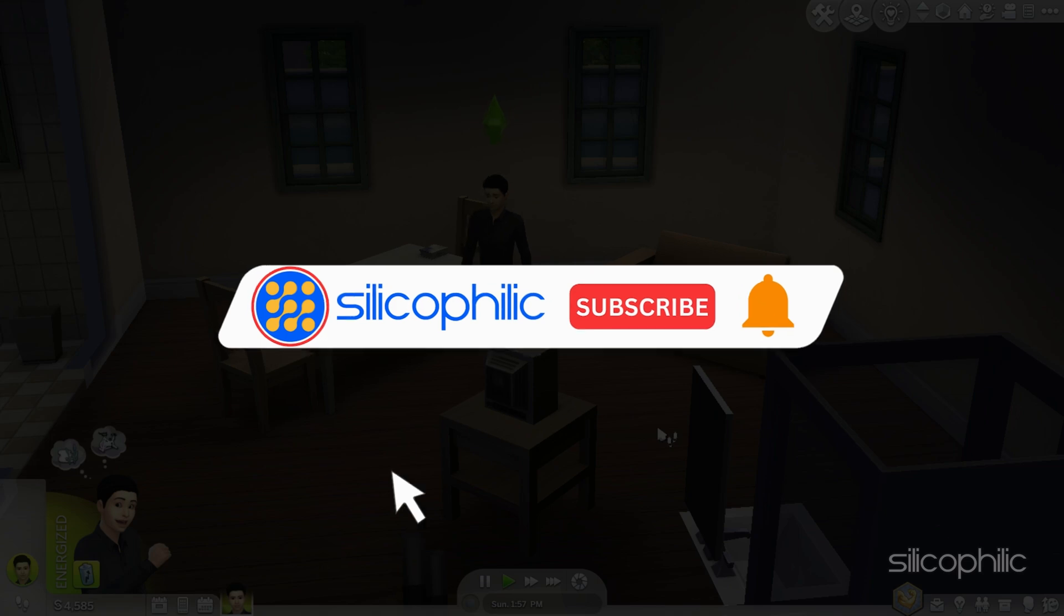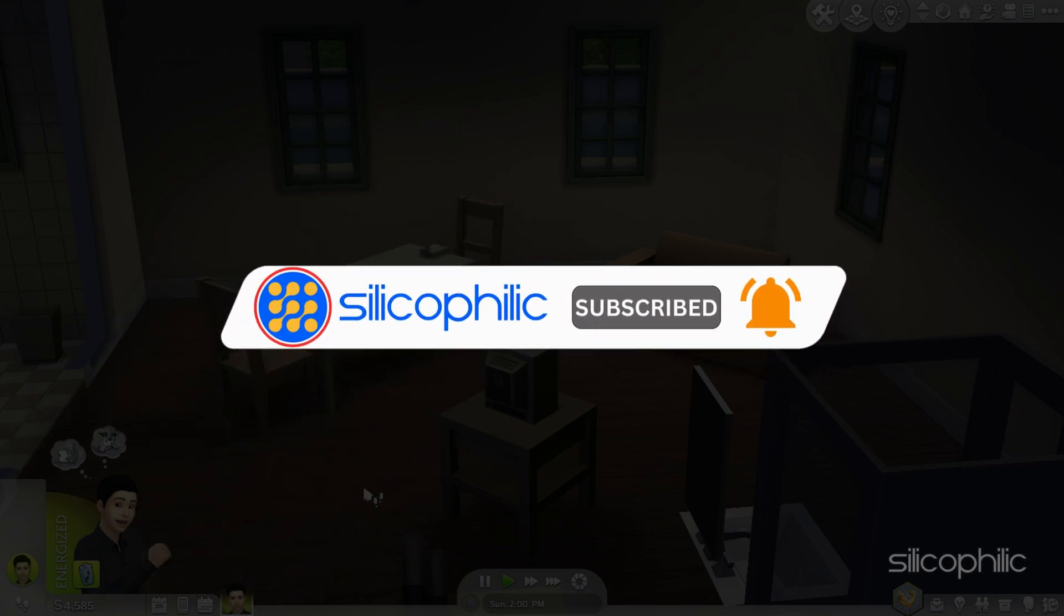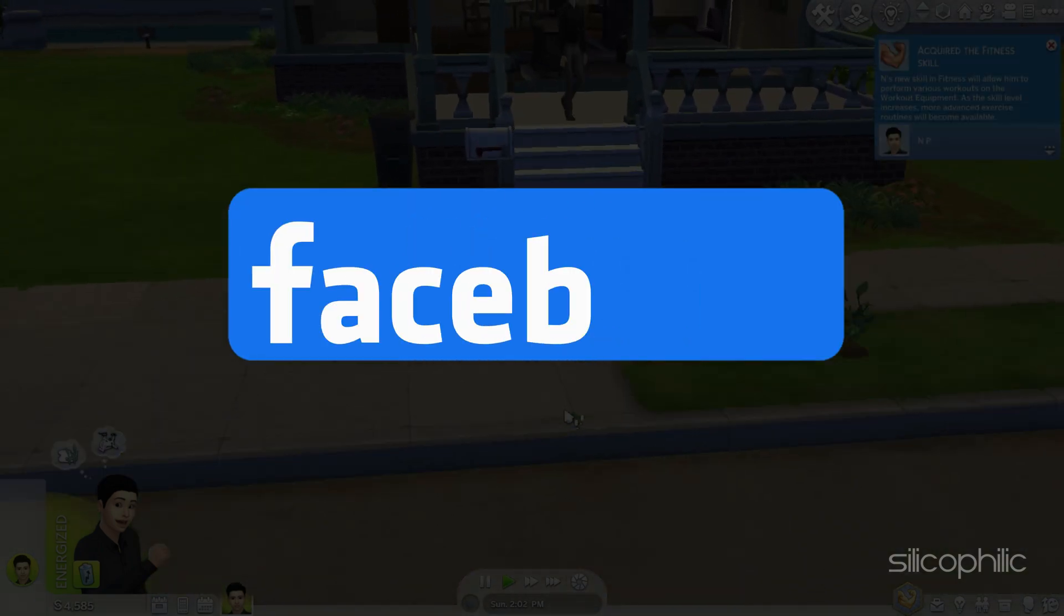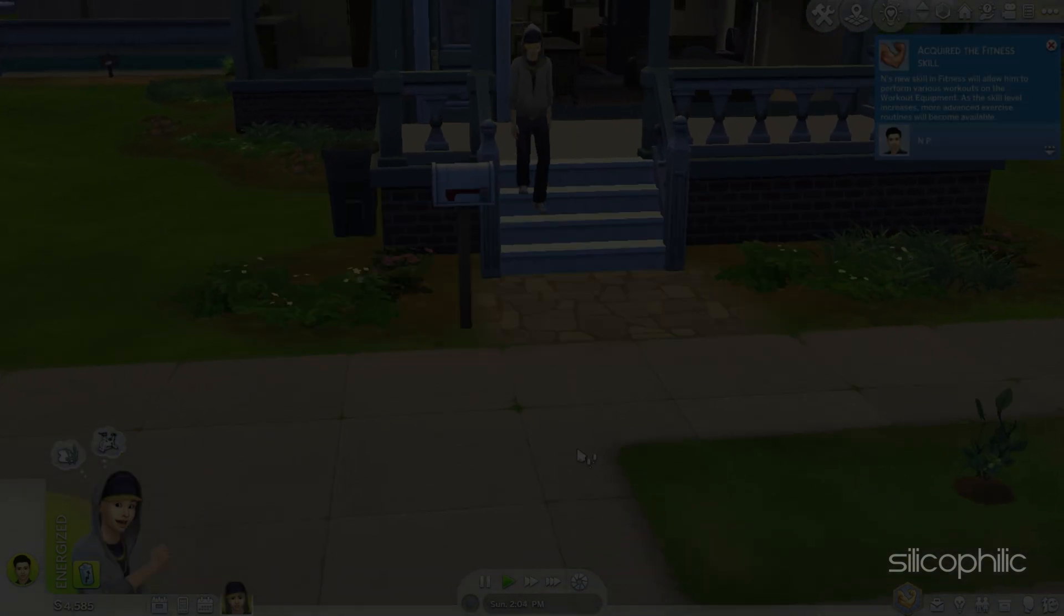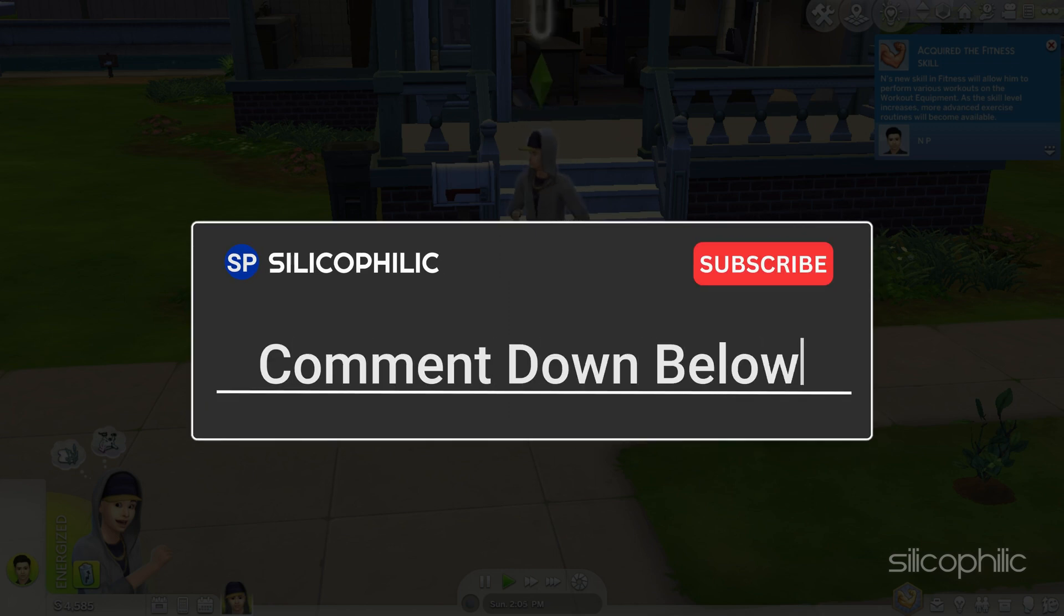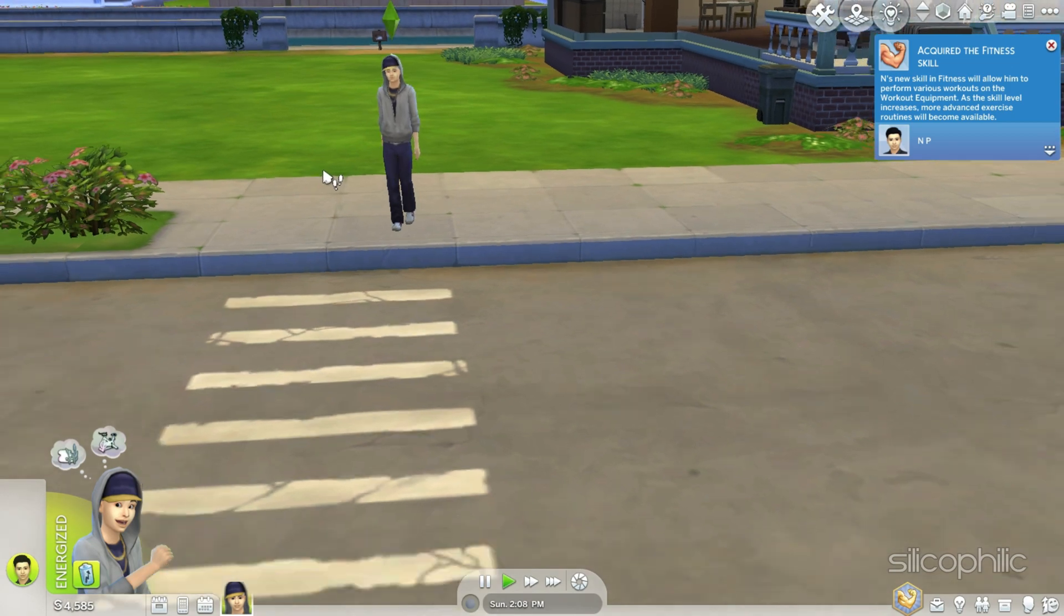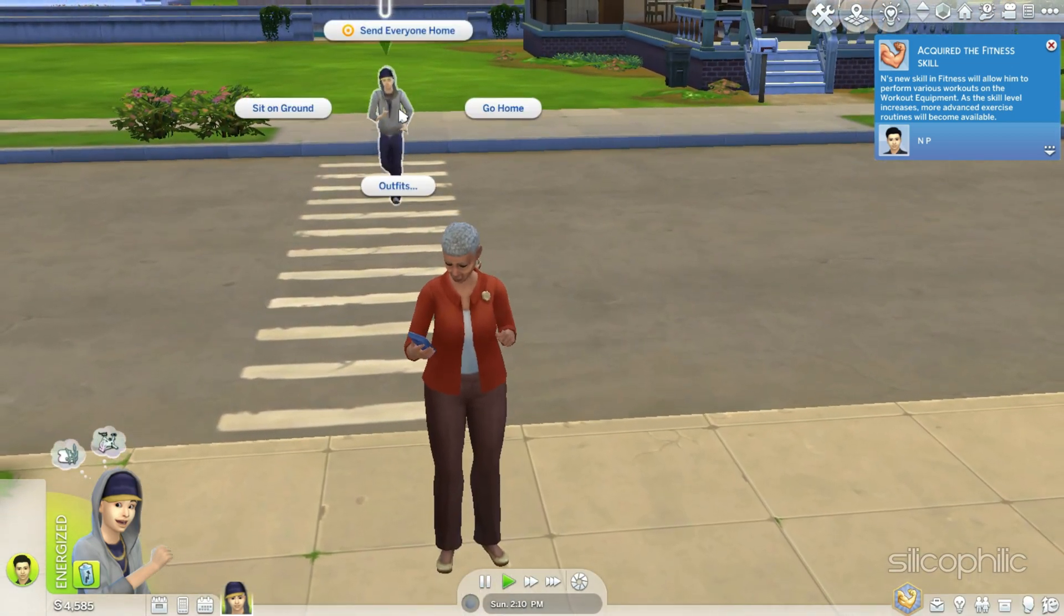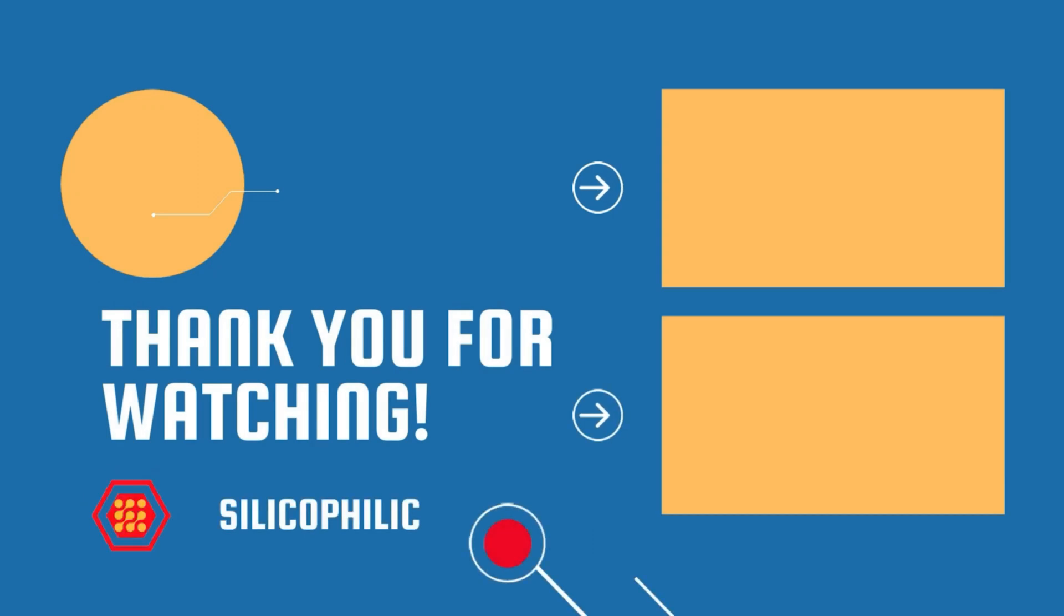So that's it. Subscribe to our channel and get quicker solutions to all your tech issues. Join our Facebook group where you will get direct help on everything tech. Leave a comment and help others know which solutions solve your problem. Thanks for watching and always remember that we are here to help you out. See you next time.